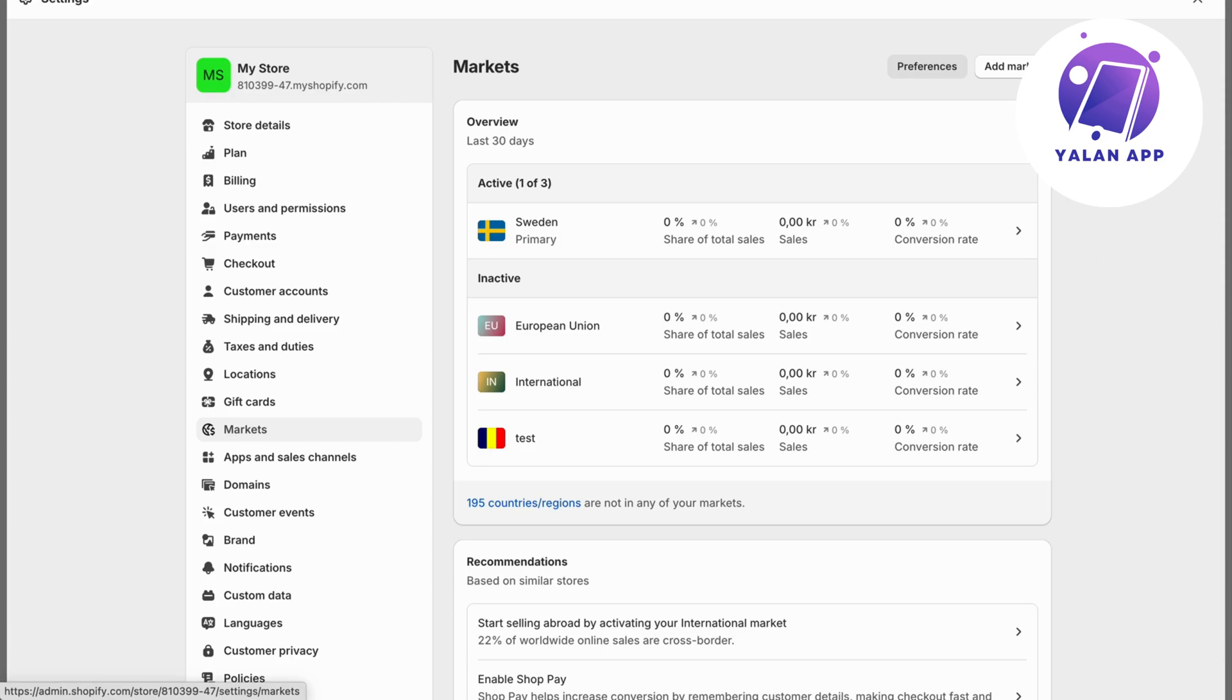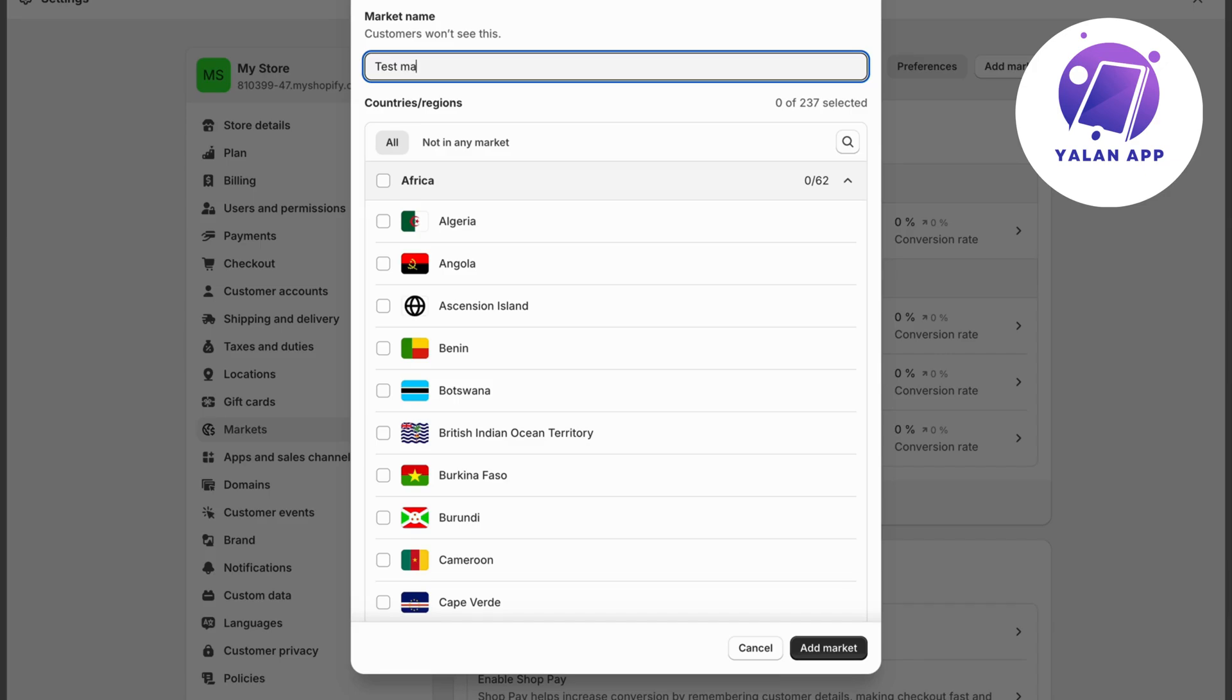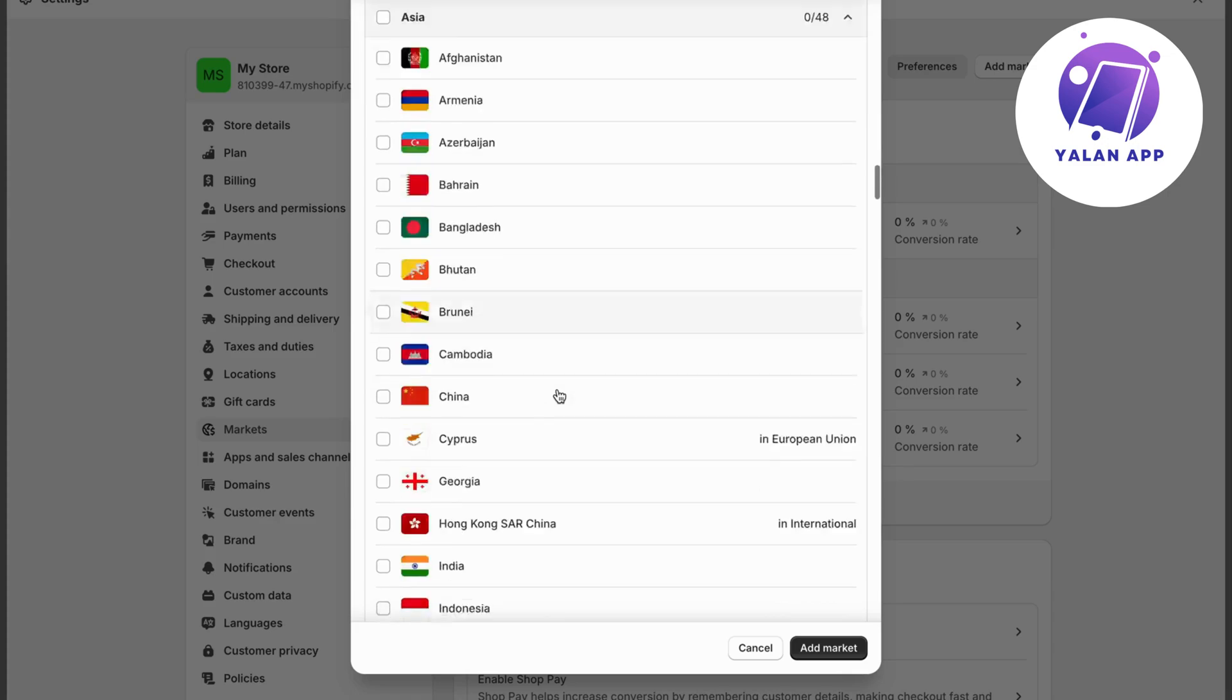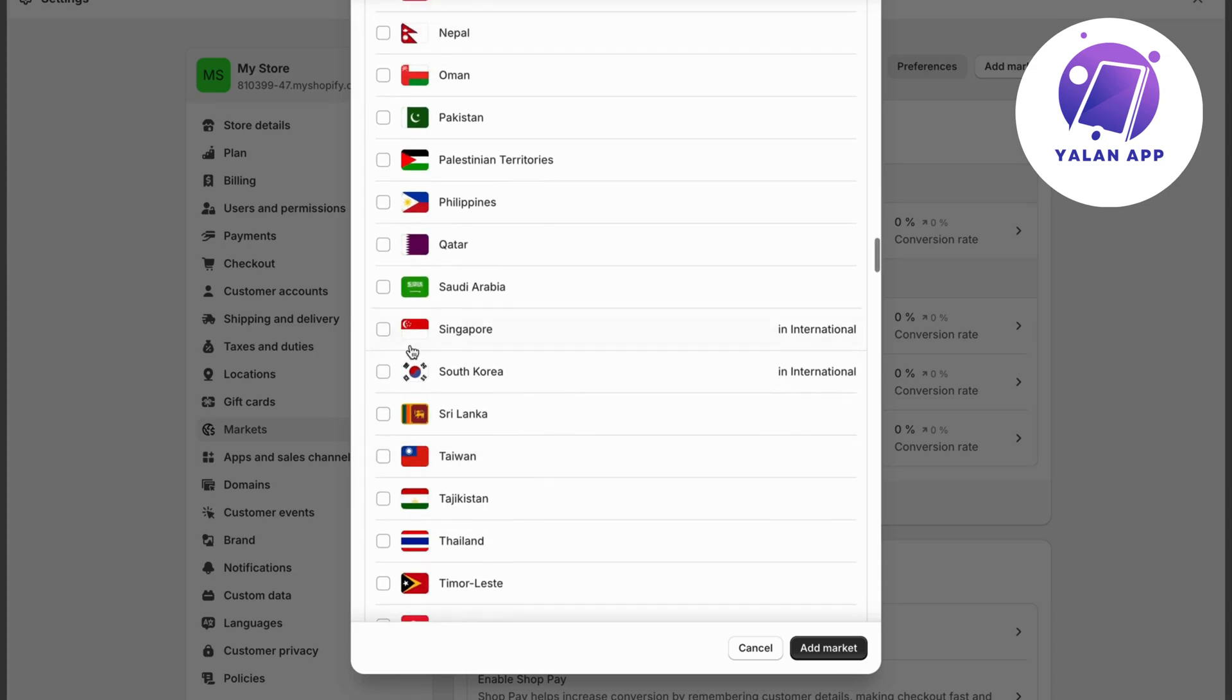click on add market here. Give it a name, for example, test market. Then select the correct one that you're actually going to use. Let's take, for example, Singapore just as an example for this tutorial. Then click on add market.